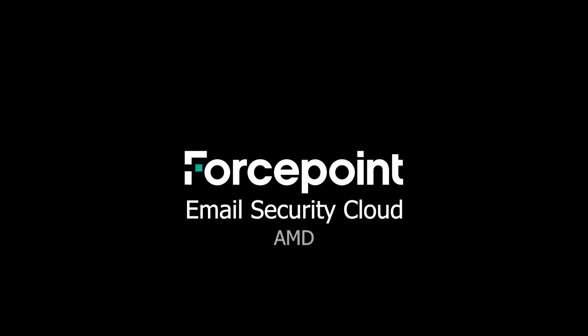Thanks for watching this episode where we were able to enable, configure, and report on the Advanced Malware Detection feature of the Forcepoint Email Security Cloud solution. If you have any questions or ideas for another video, then please leave them in the comments section below. If you liked this video, please be sure to hit that like button and subscribe to show your support for this channel. See you next time!